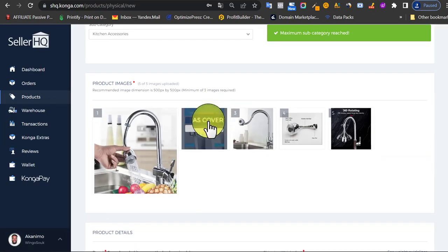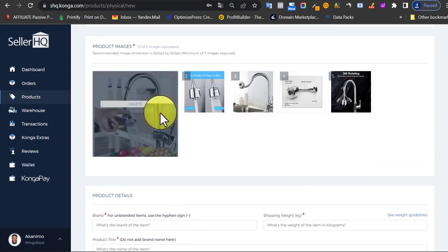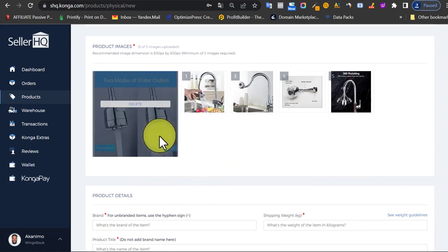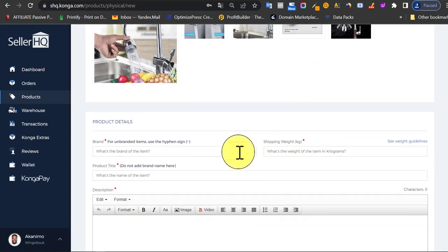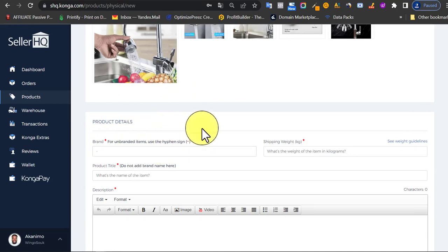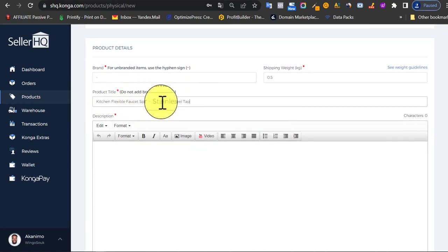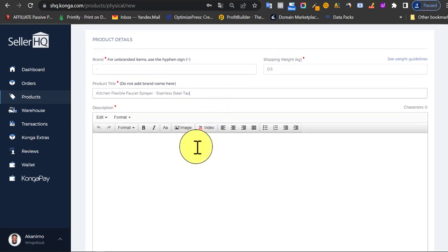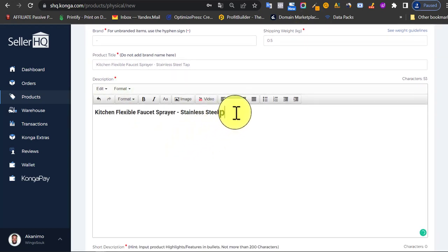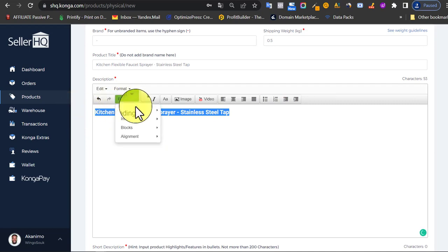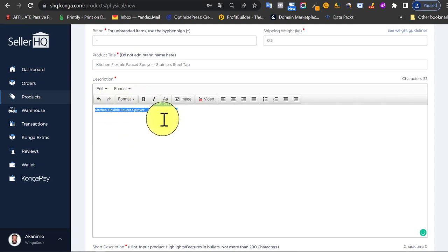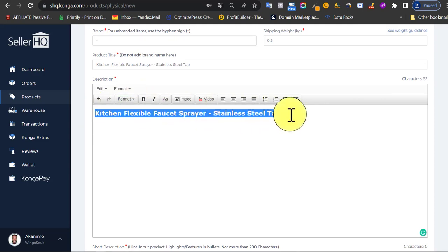If you want to change the cover image, click 'Use as Cover' on the image you prefer. For product details: if it's not a branded item put a hyphen; if it is, put the brand name. For weight I'll put 0.5 — you can click to see Conga's weight guidelines by category. For the product title, paste the title you copied from Jumia. For the description, first paste the title, highlight it, go to Format, and set it to Headline 1.